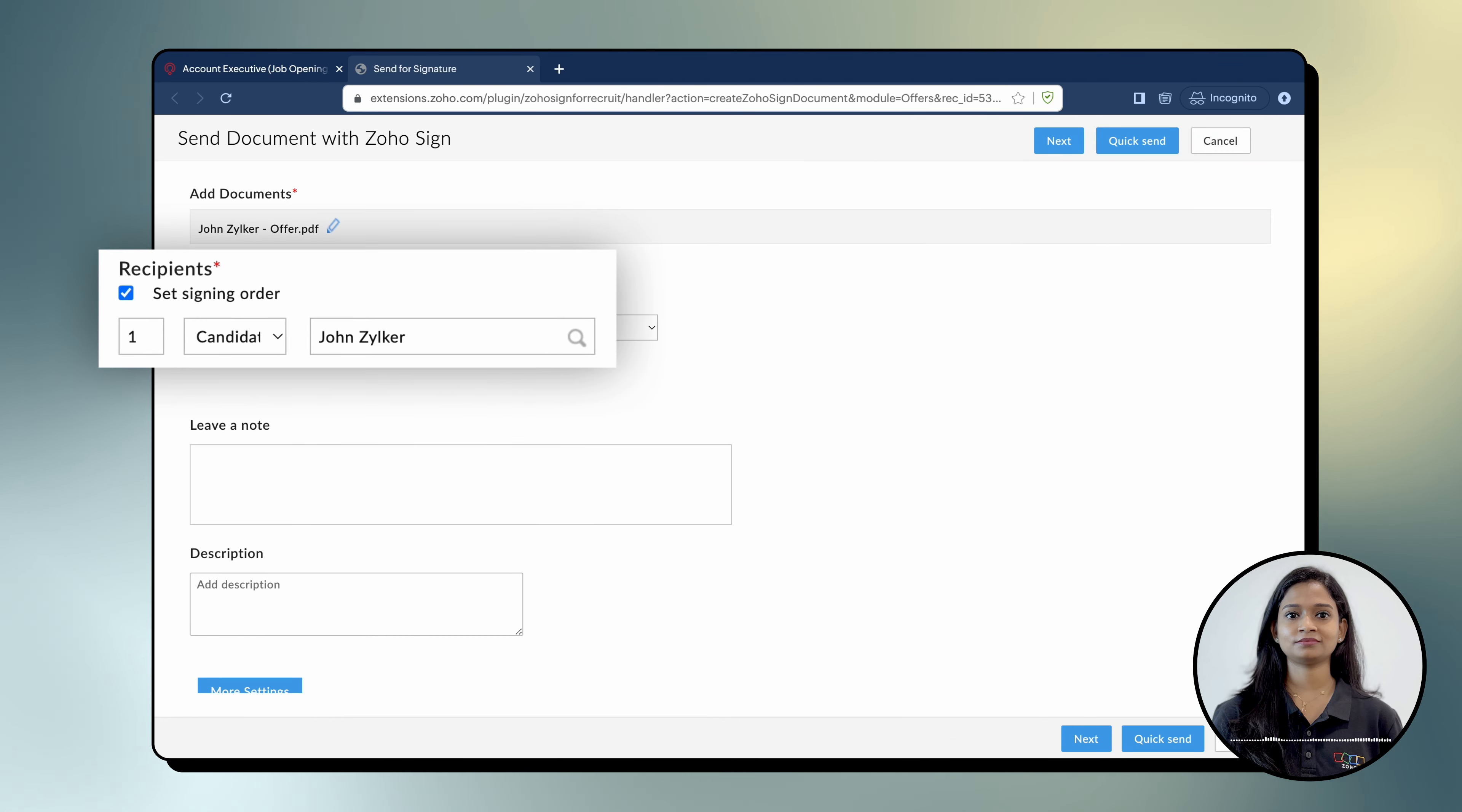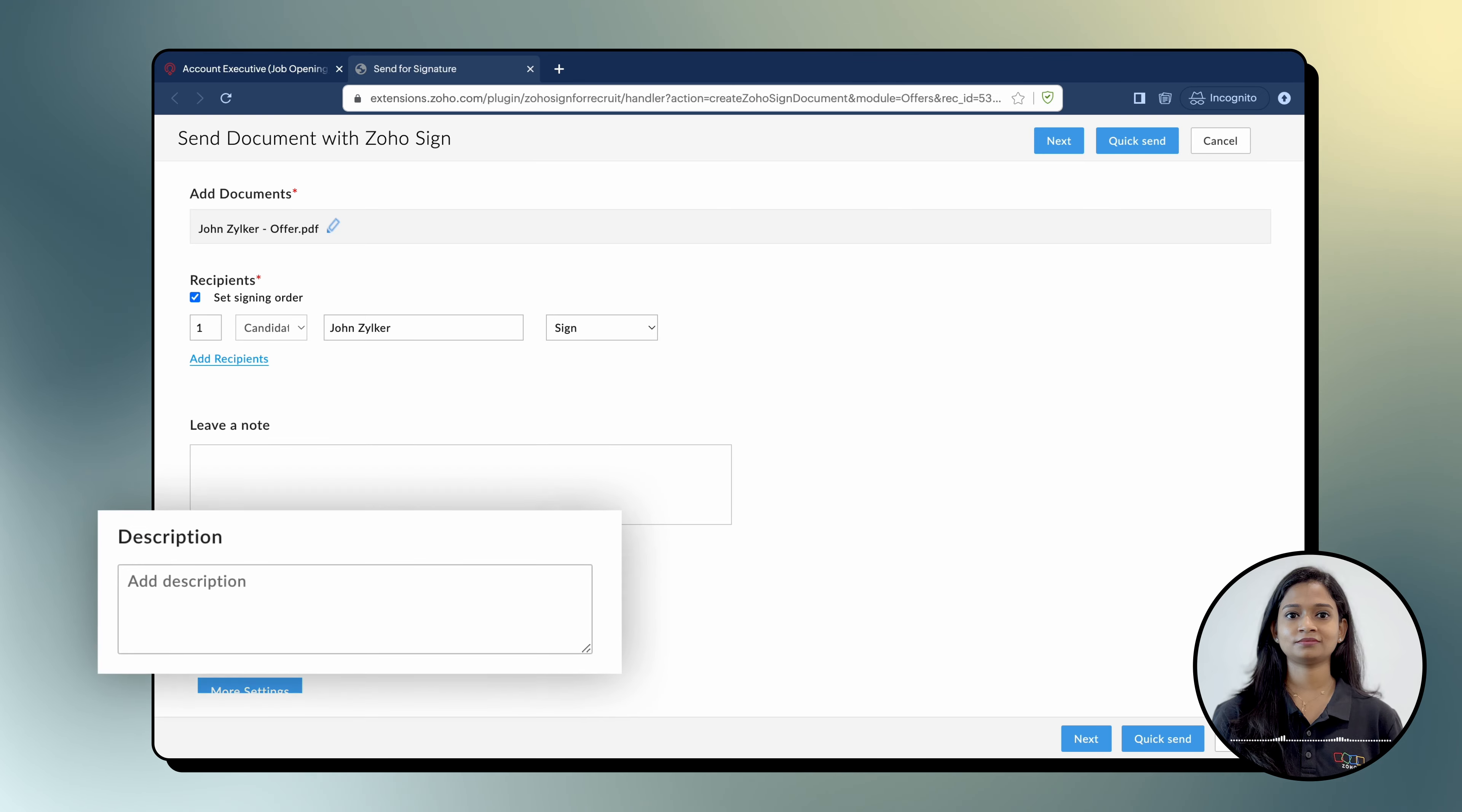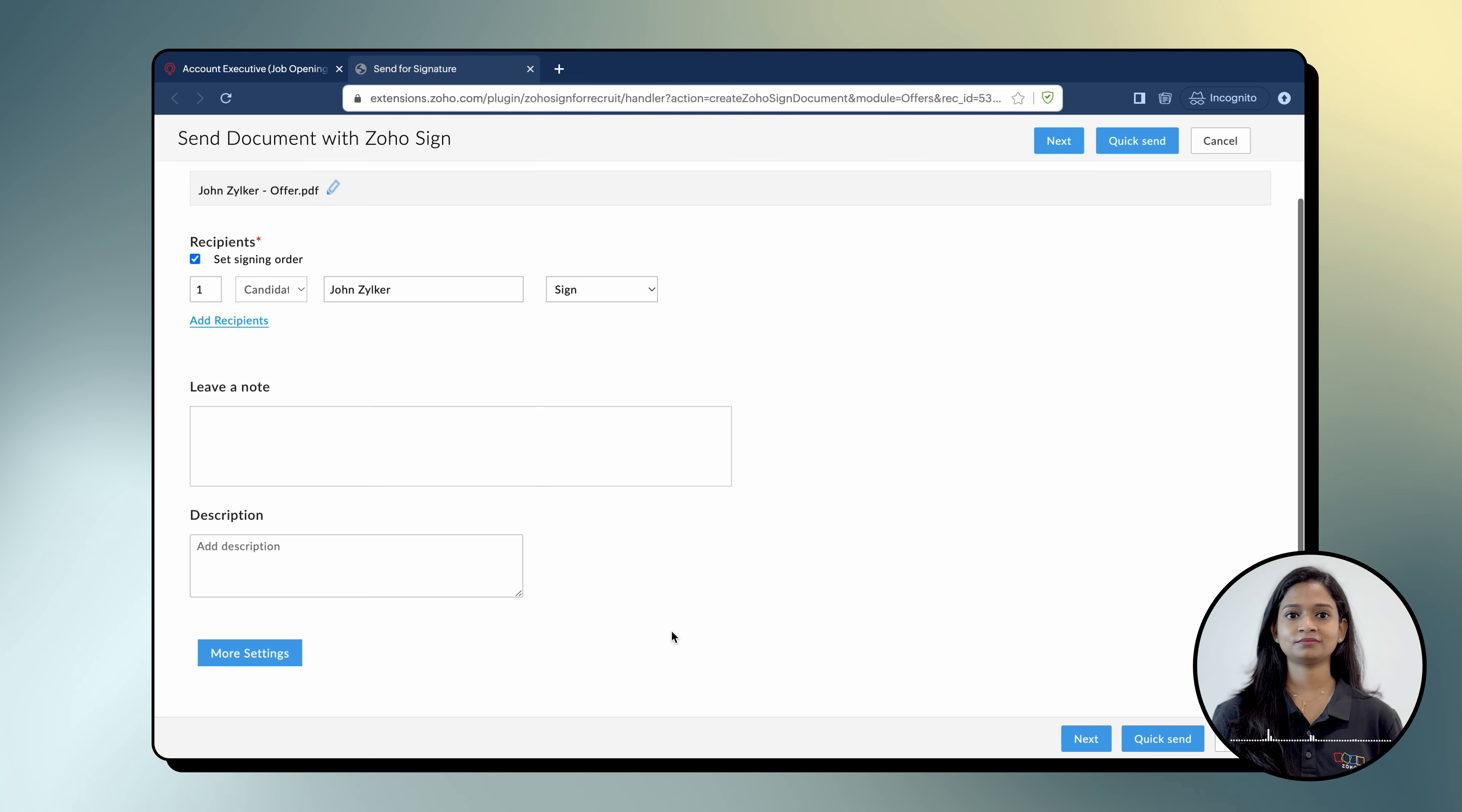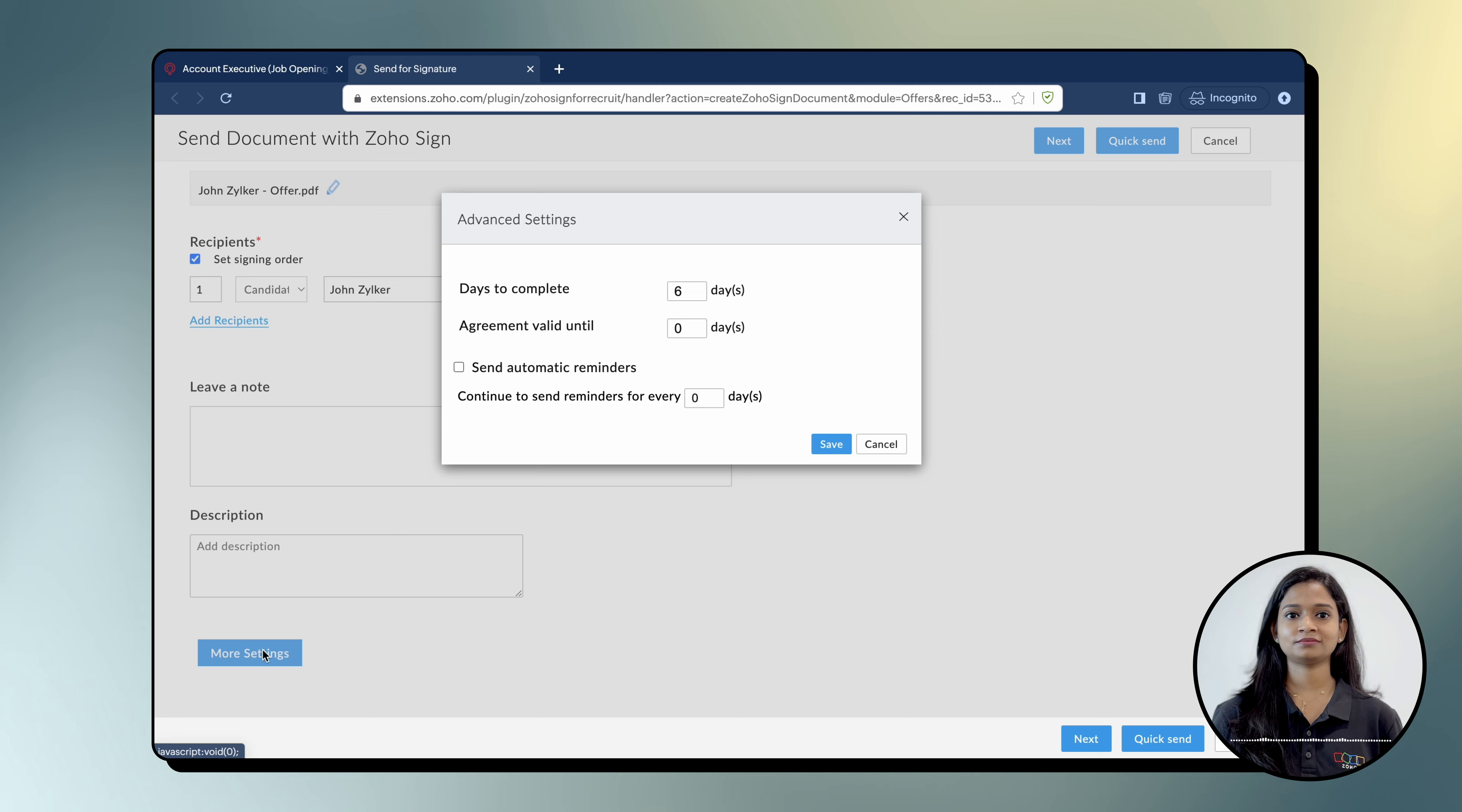Here, you can add more recipients, a note to your recipients, a detailed description of the document and define a signing order. You will also be able to configure additional settings on this page by clicking the More Settings button. This allows you to set a deadline, specify the agreement's validity period and enable automatic reminders.